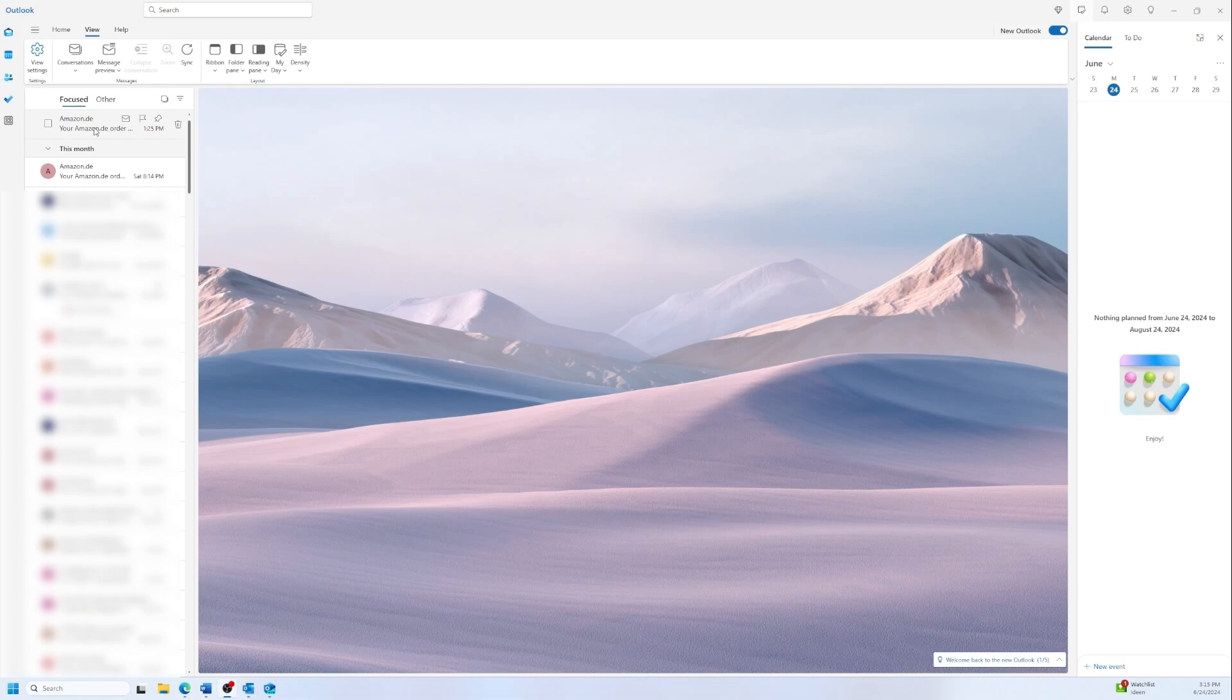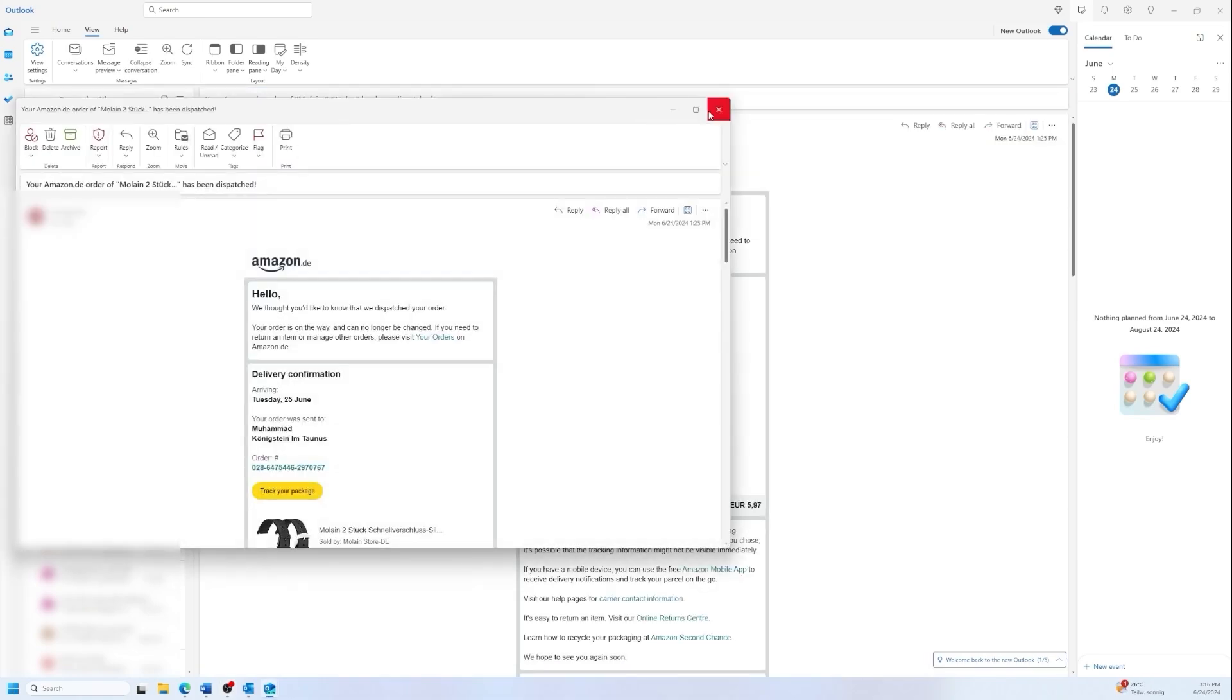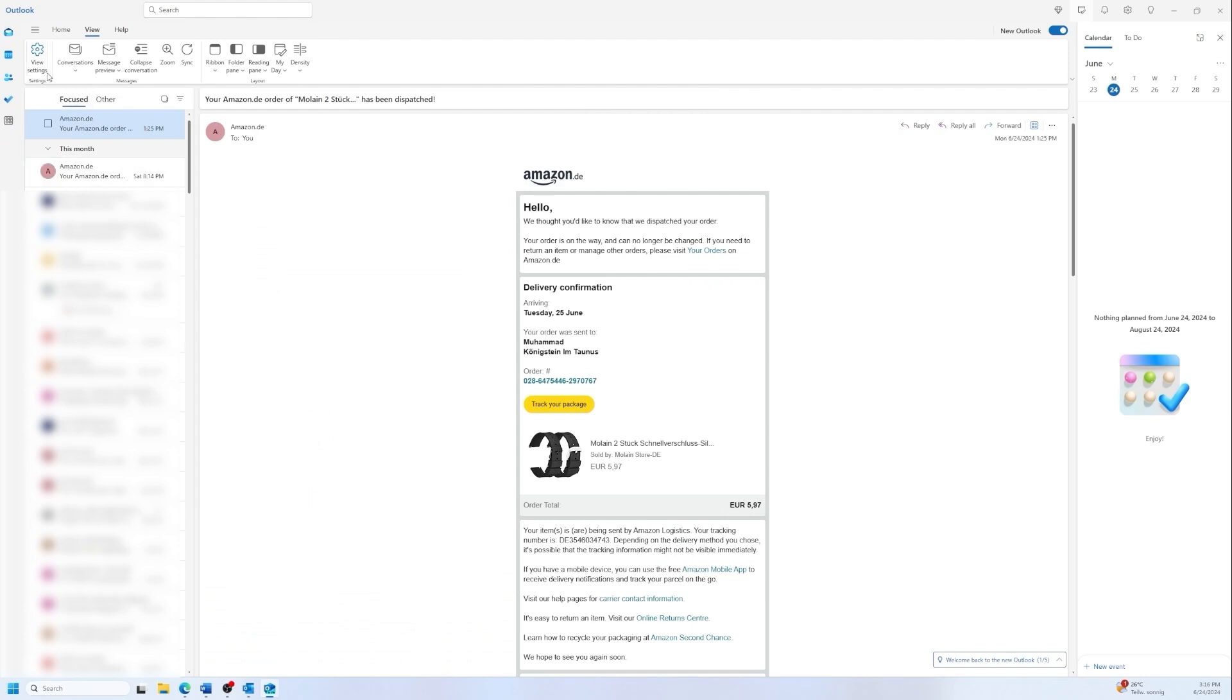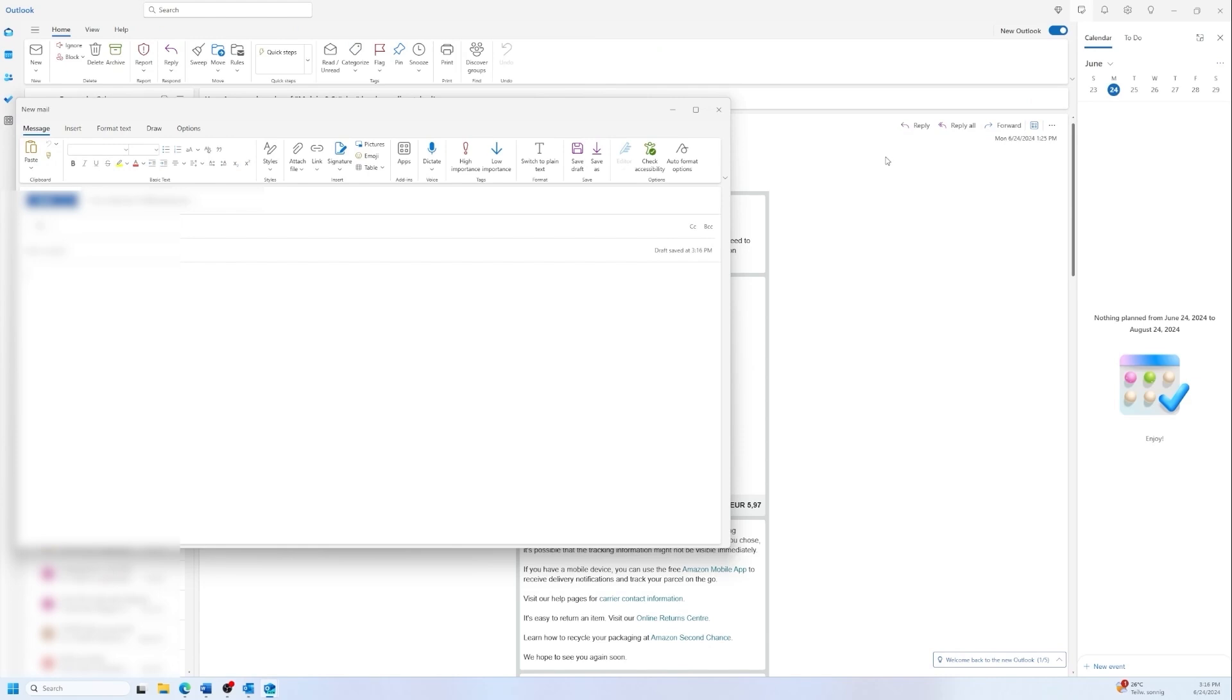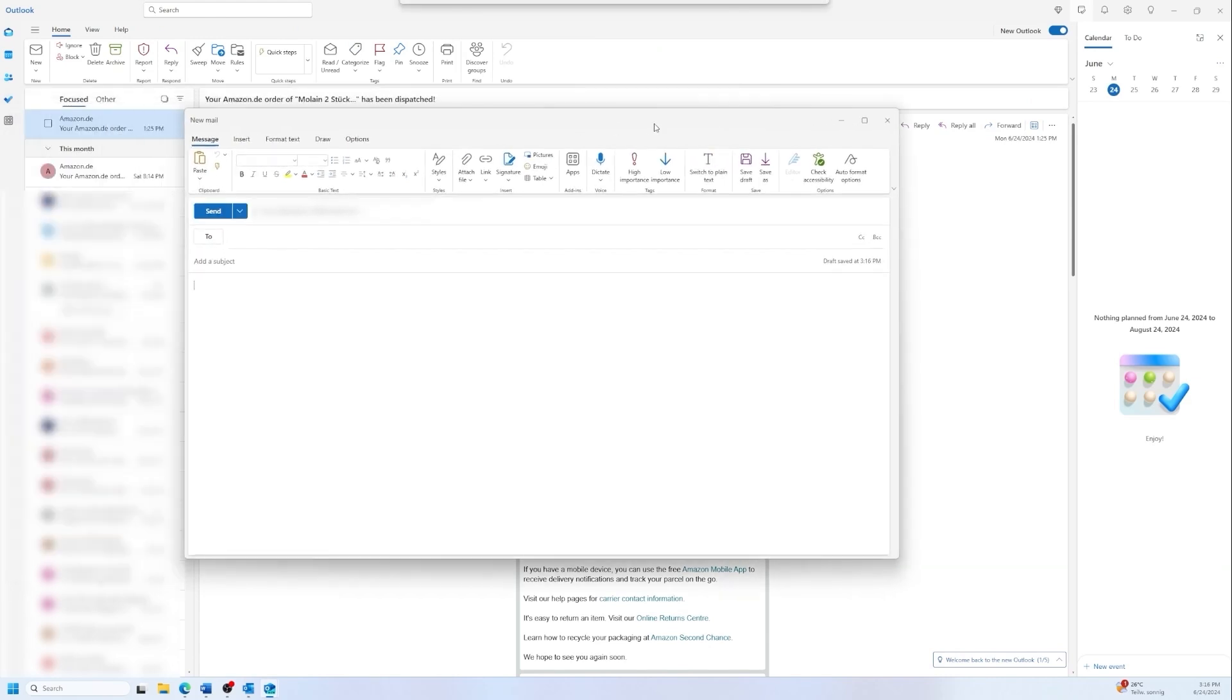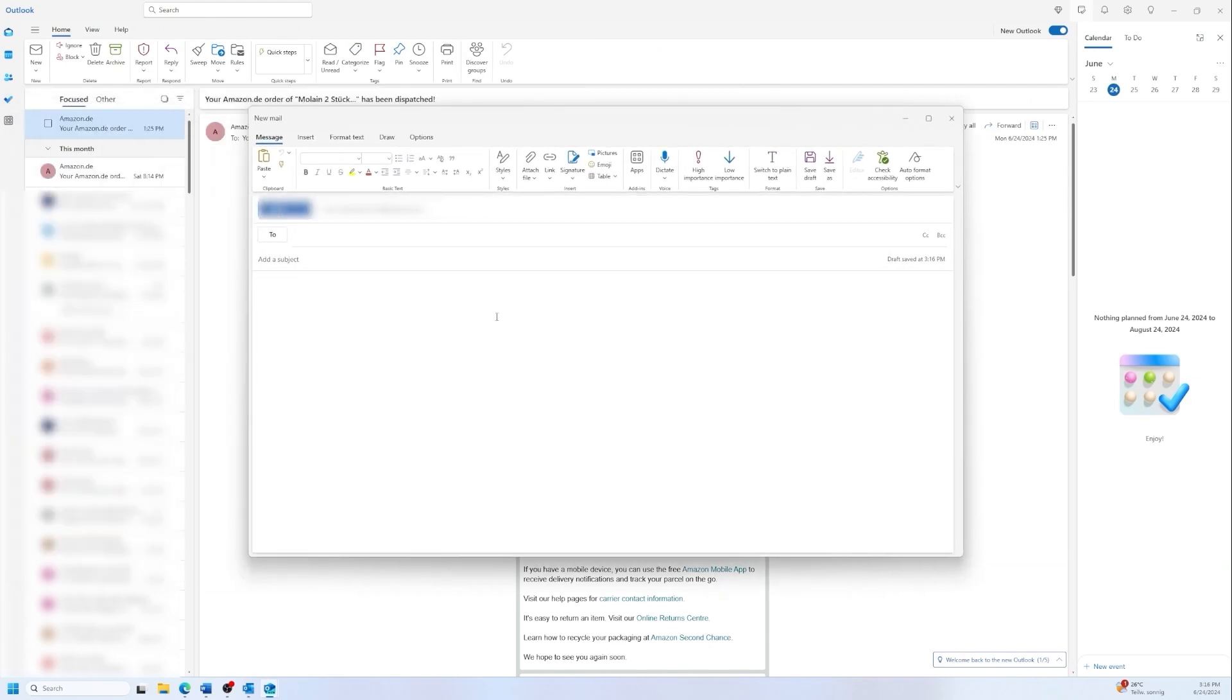You can open emails in a new window by just clicking on it two times. It's going to pop up in a new window. You can also create new emails and then you can just press on this icon and it's going to pop up in a new window. And this is how you open your emails in new window.